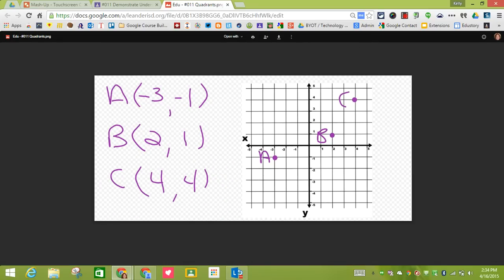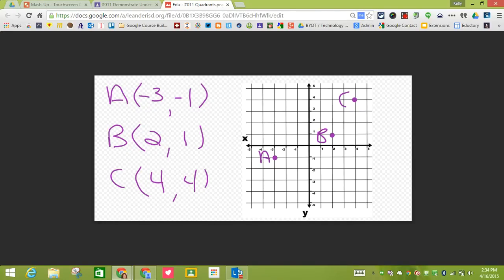And then I just resized it. So now as a teacher, I can assess whether my student Edu knows how to plot and label on a quadrant.